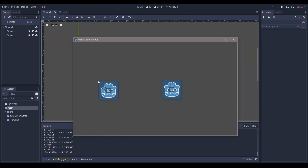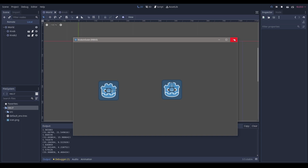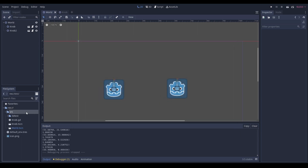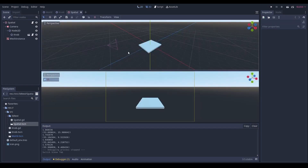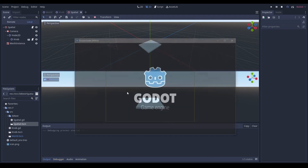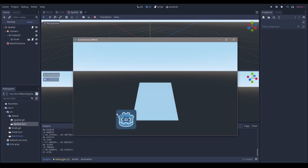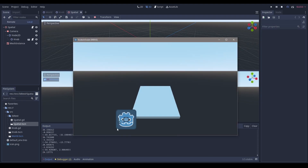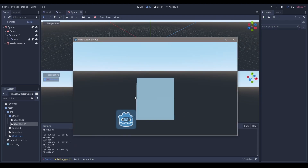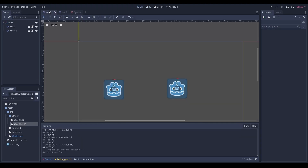Hello everyone, Nadlab here. Today we're going to be making a knob in Godot. As you can see, we can use the values to do anything we want. I thought it would be a cool idea to test it in 3D — you can see we can use these knobs to affect real world items. So let's jump right into it.